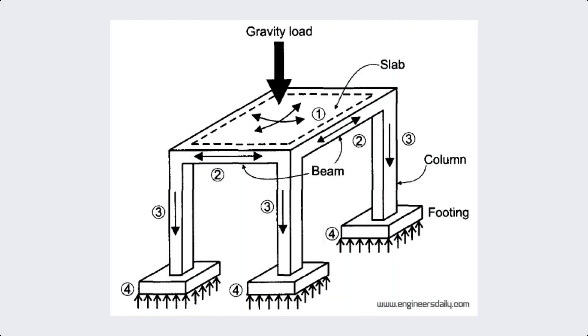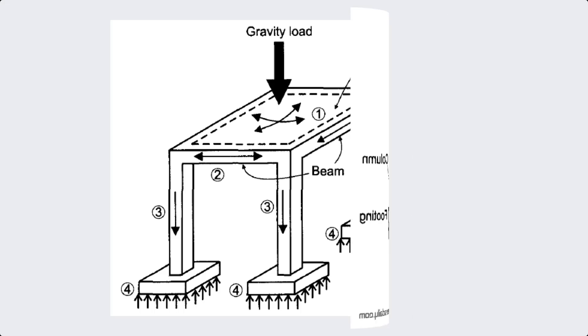The first term is load. In structural engineering, a load refers to the forces or other actions that result from the weight of the building materials, occupants, and environmental factors like wind and earthquake.